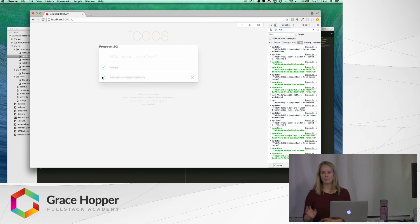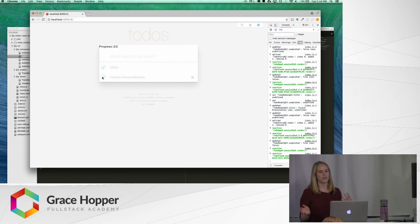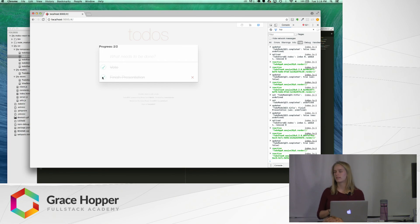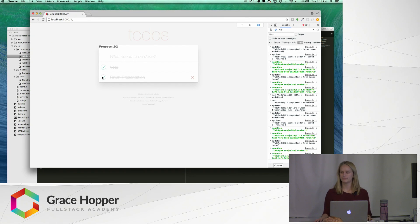So that's MobX, and it's just something to consider using on future projects, and to take a look into. Thank you.